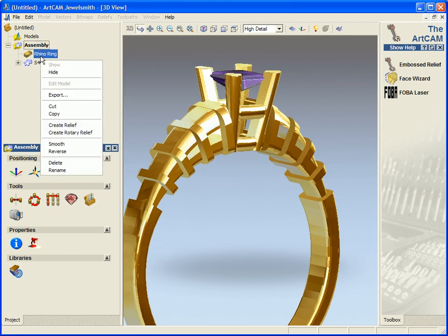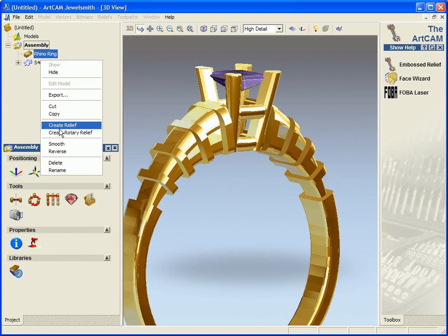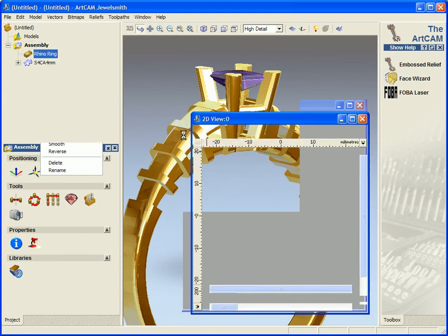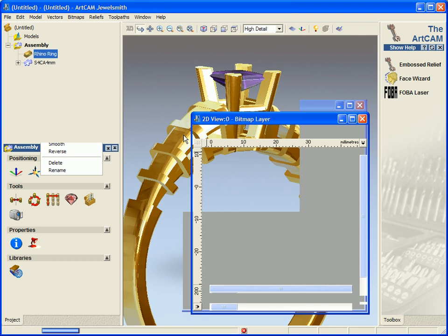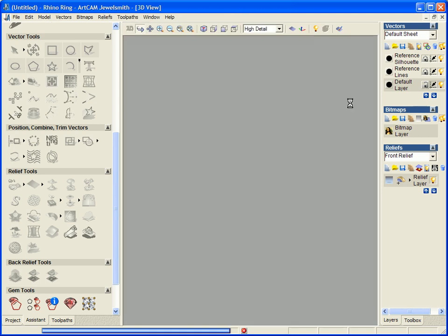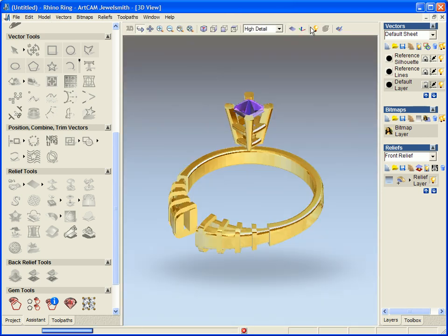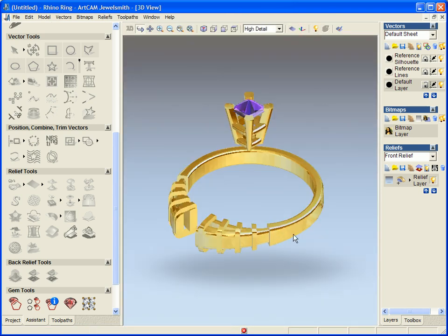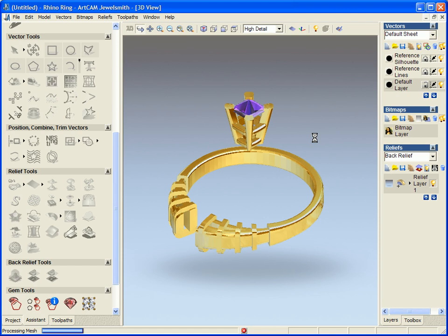So what I'm actually going to do now is actually create this ring into a model. So if I select create rotary relief, it will then flatten this ring out into a model for me so I can actually start to model on the shank itself. So here we can see it positioning the ring into place for me.